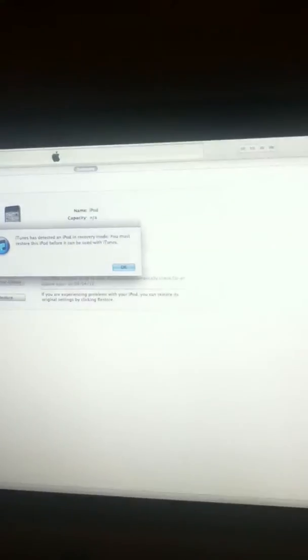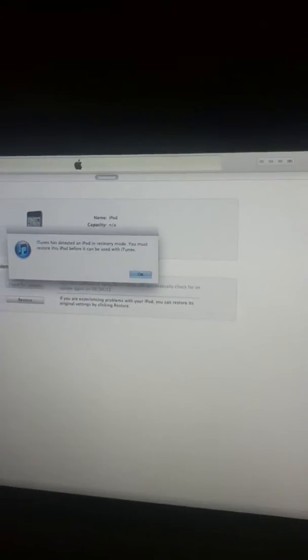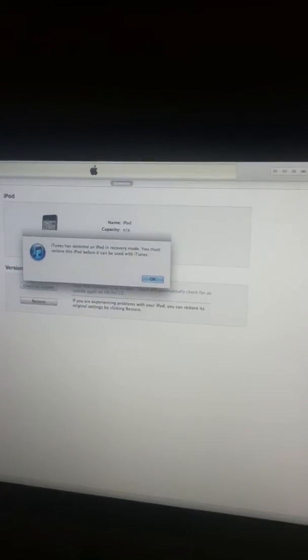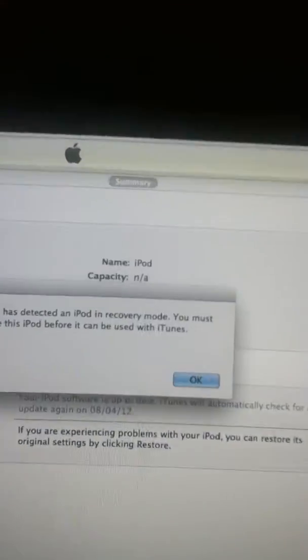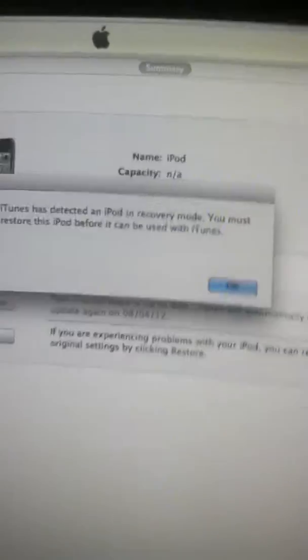Now release the power button and keep holding the home button for like 10 seconds. It's in recovery mode now and if you are connected to iTunes they'll say iPod in recovery mode.